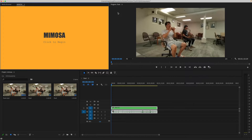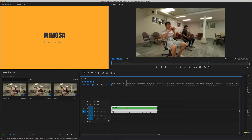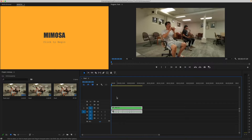Users can select the entire video file or a clip they want to spatialize. Then they can click Begin to start.